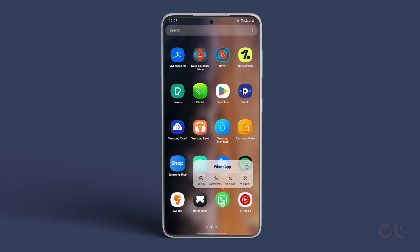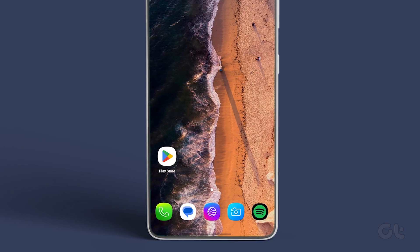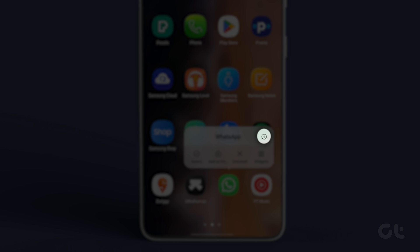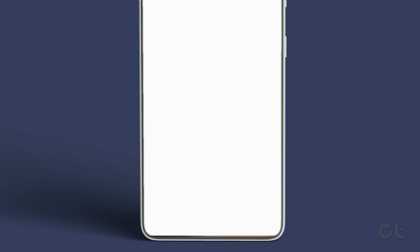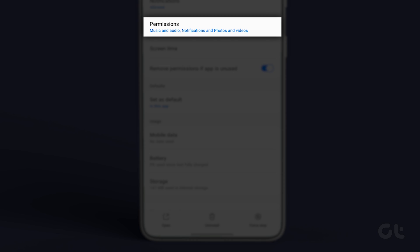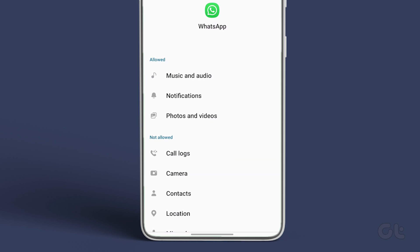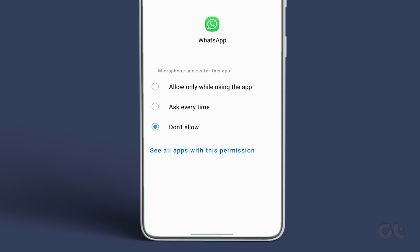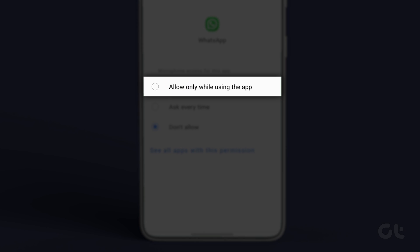For Android users, long press on the app icon and open the App Info dialog box. Select Permissions and tap on Microphone. Now select the radio button beside Allow only while using the app.